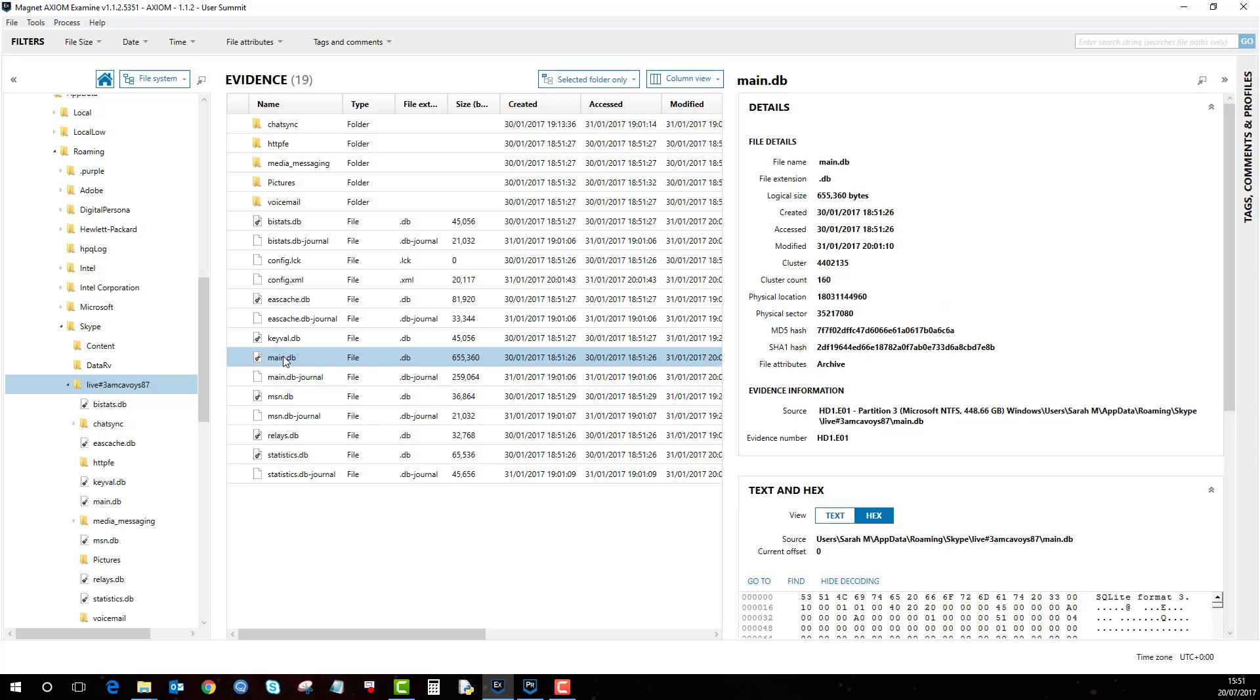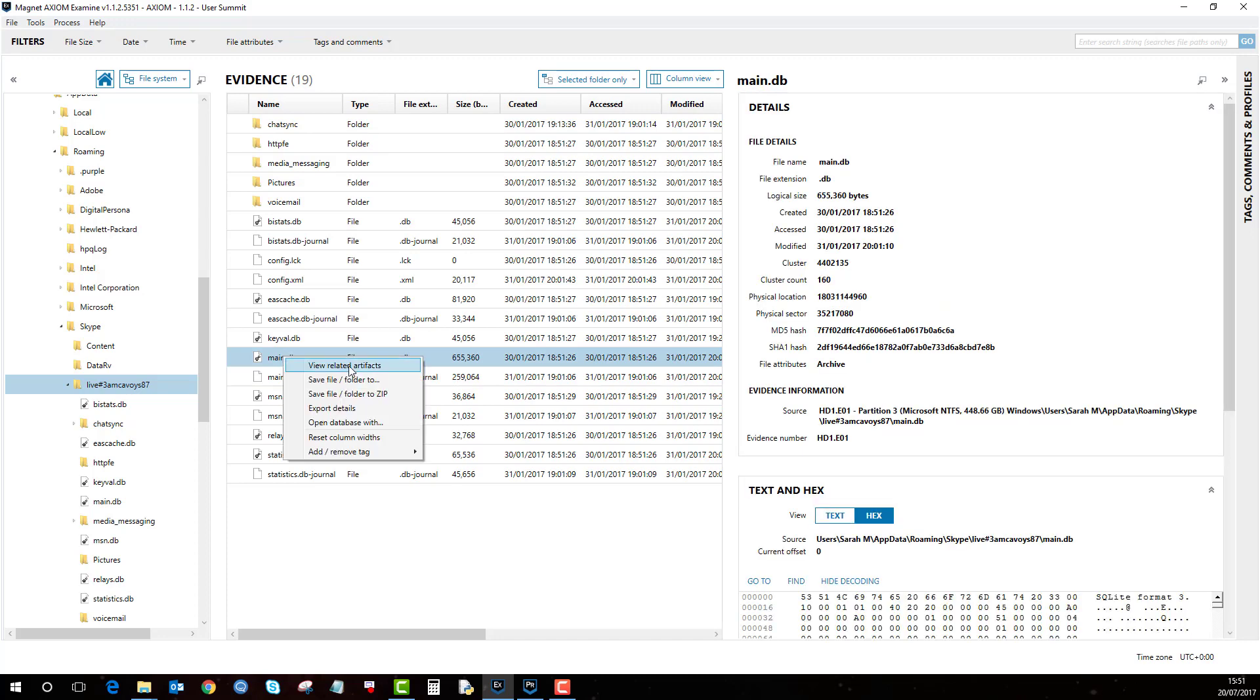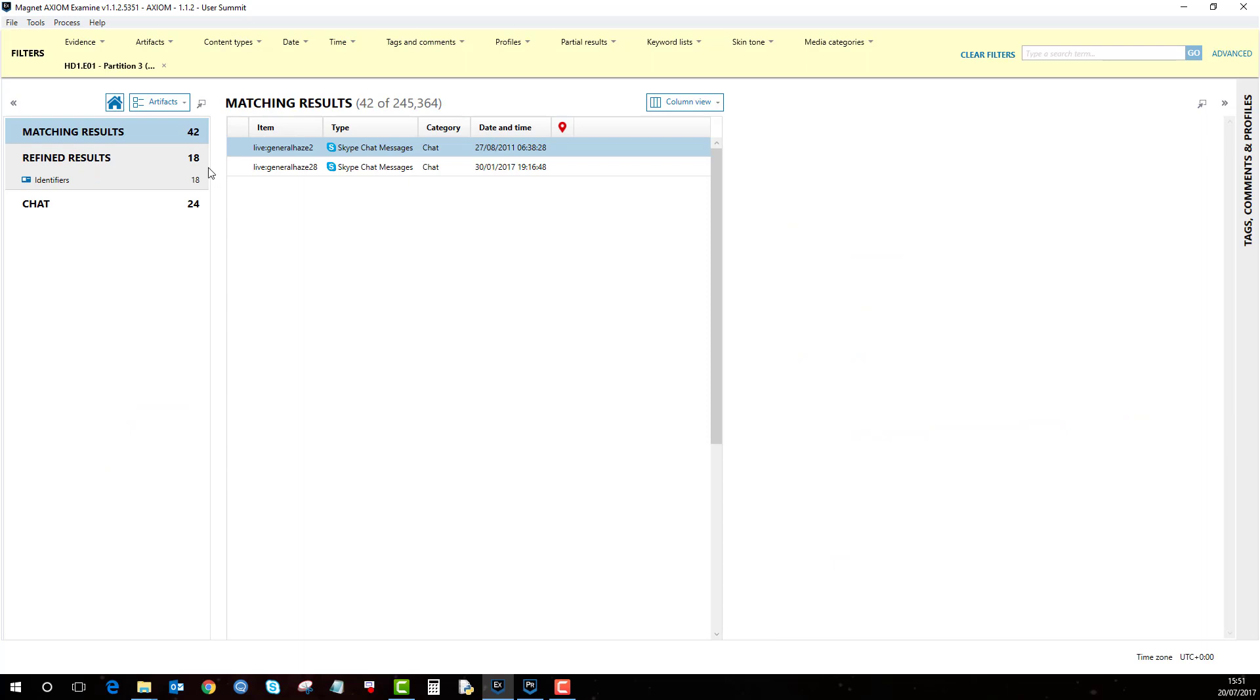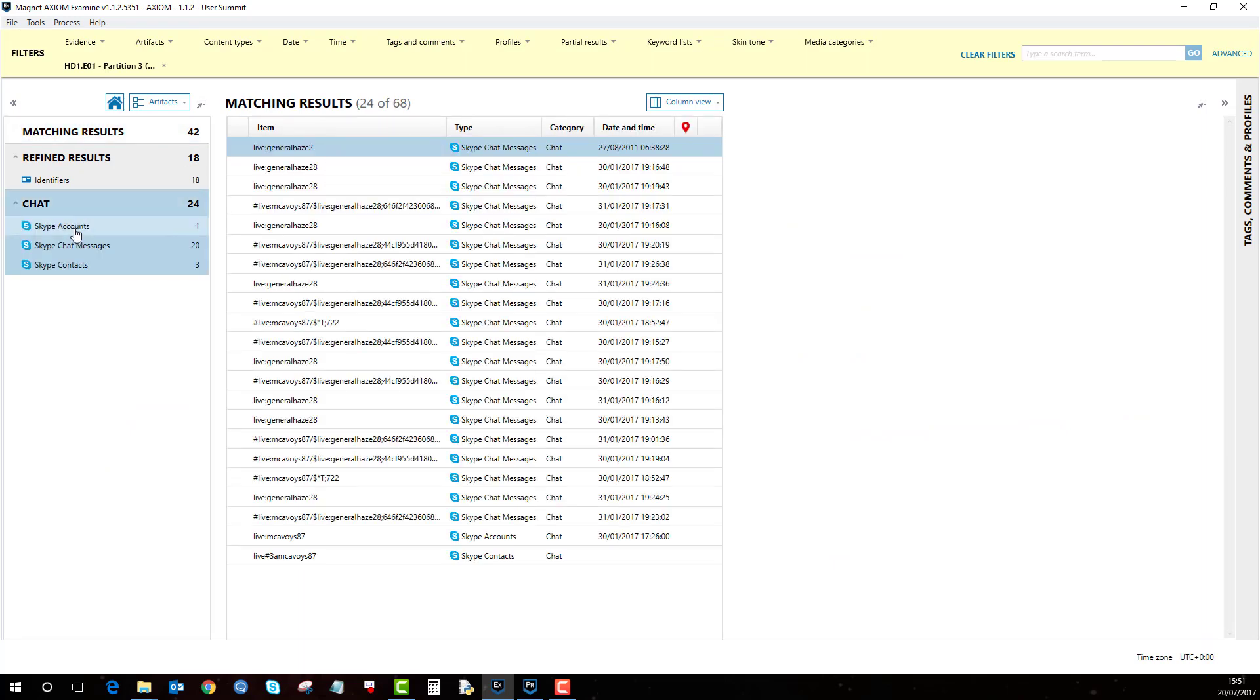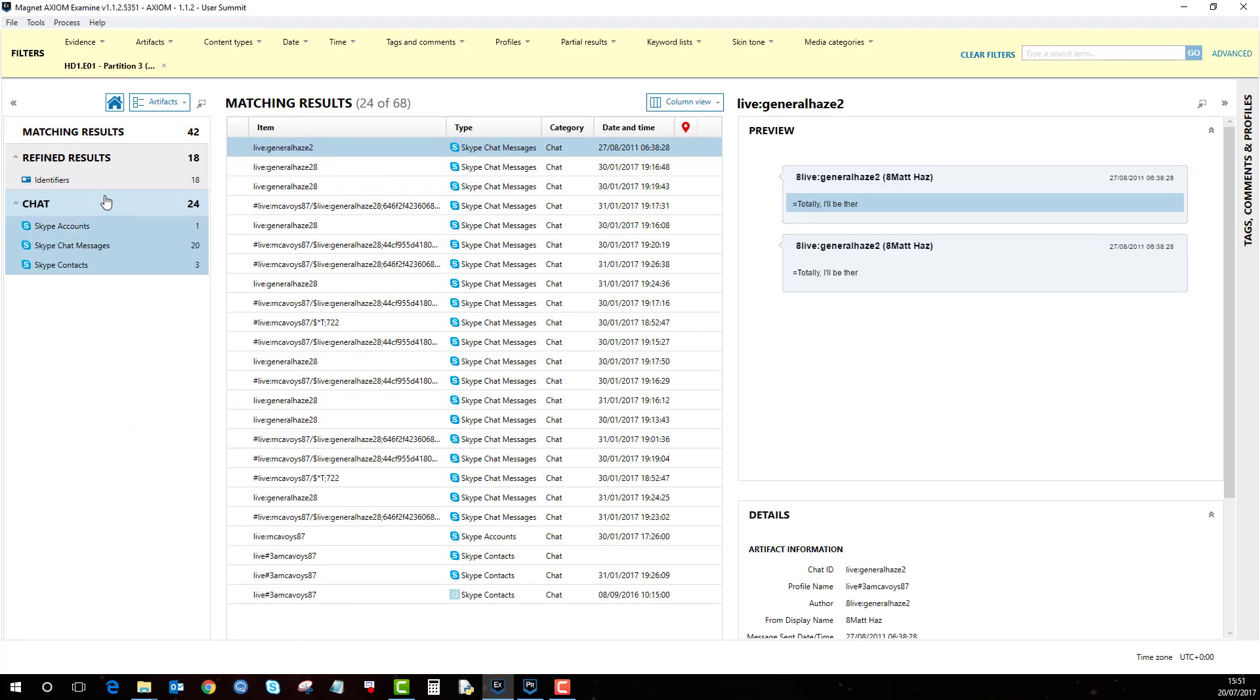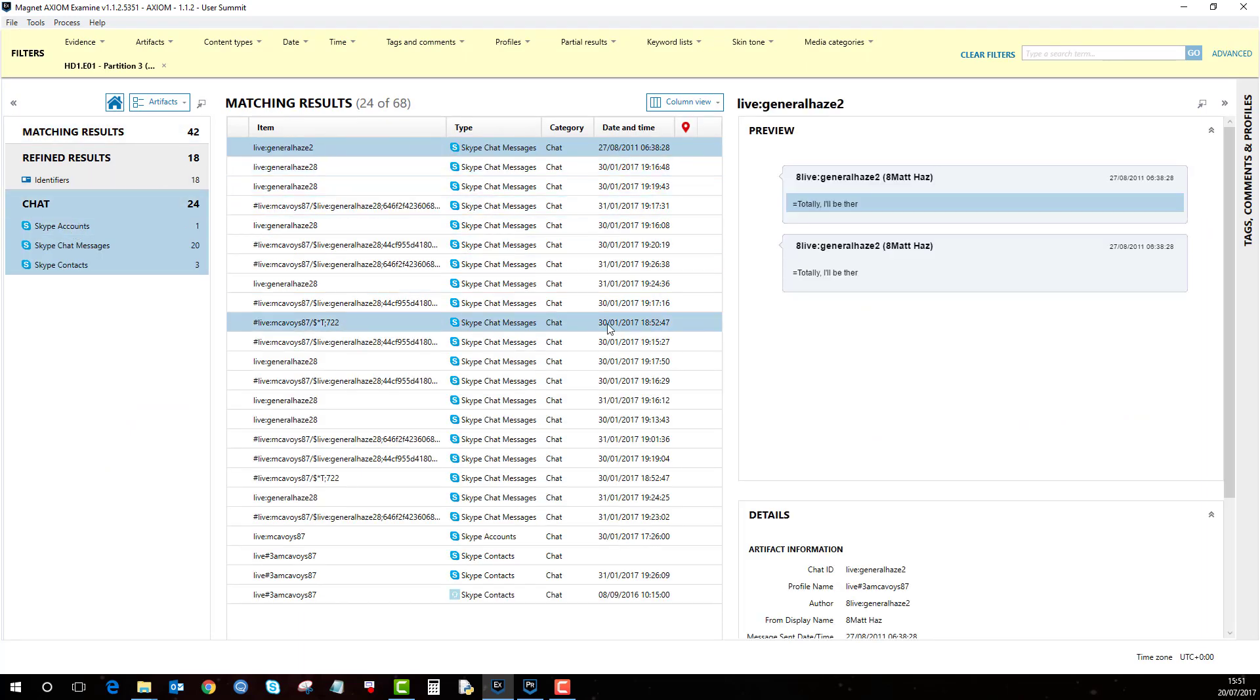Right click and then go view related artifacts. Again, it will show me all the artifacts that I recovered from that .db file.